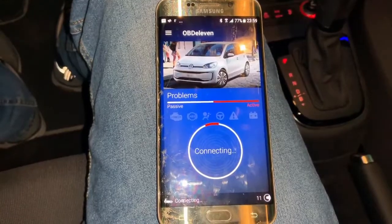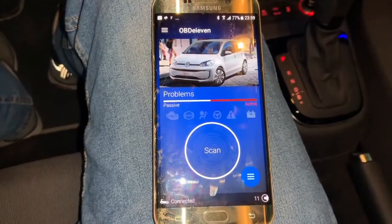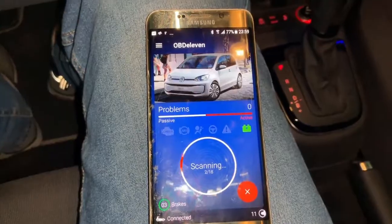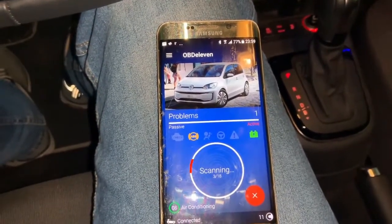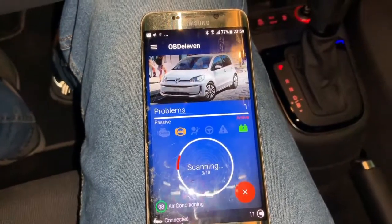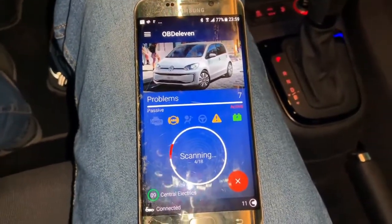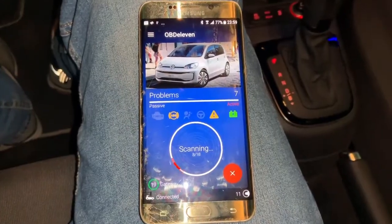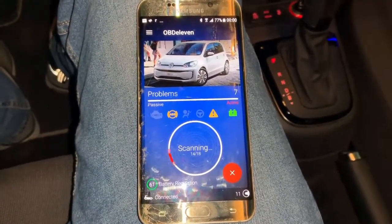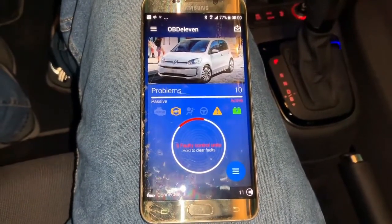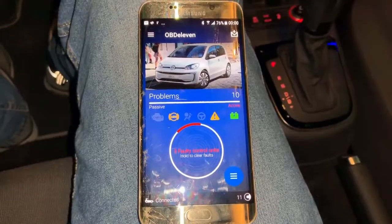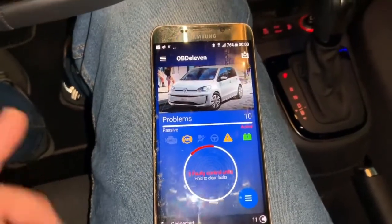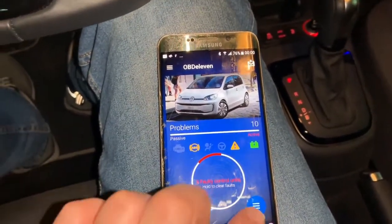It will start connecting with the device and needs to scan the whole car to see what modules there are and see exactly what's happening in the car. It takes a while — about a minute or two. The scan finished; it found three errors in my car, but that's not important at the moment. Here is the main menu.